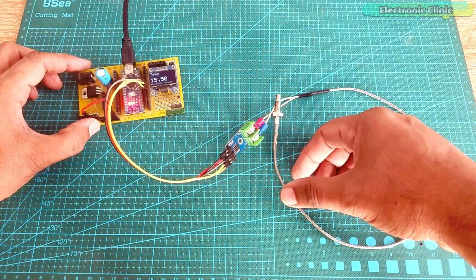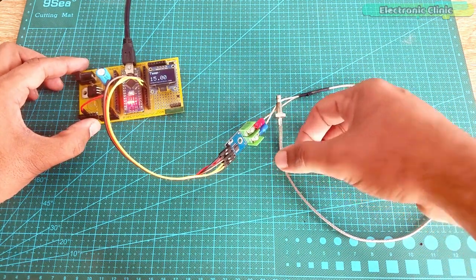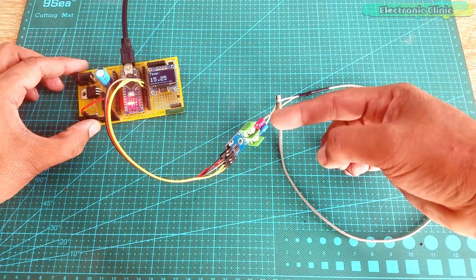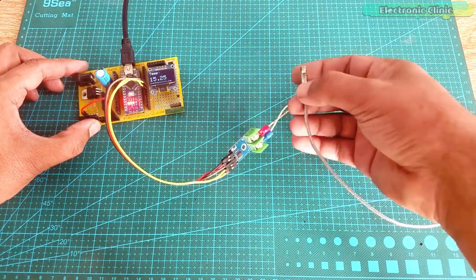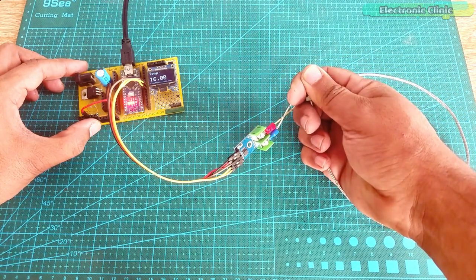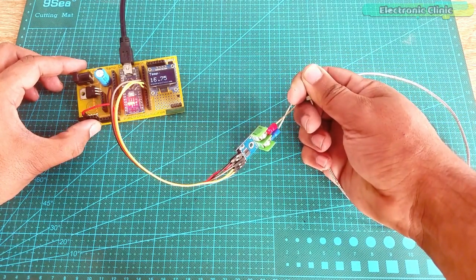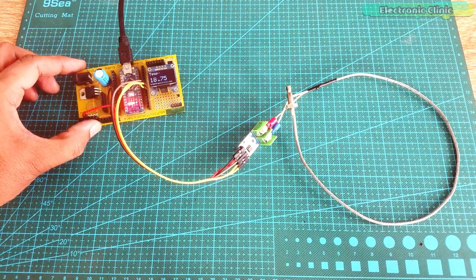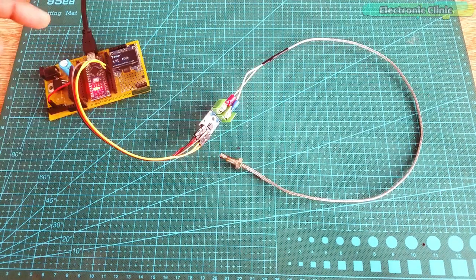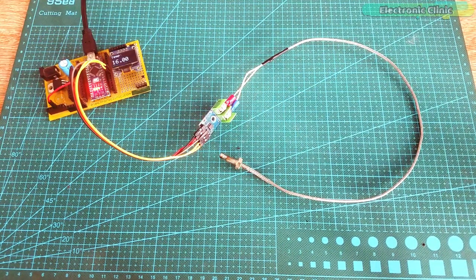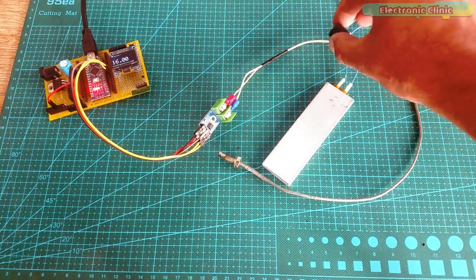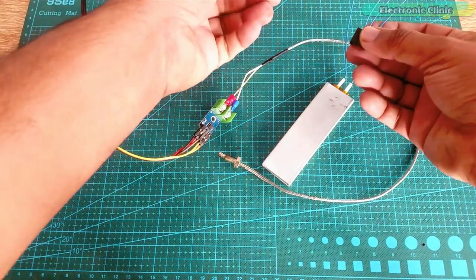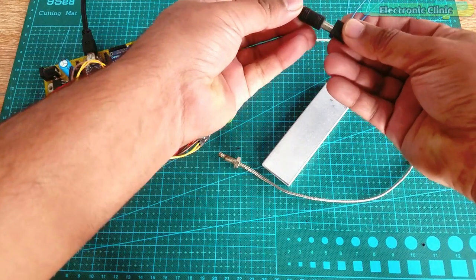Right now you can see the temperature is around 15 degrees. If I hold this sensor, you will see a rise in the temperature. You can clearly see the rise in temperature, so the temperature monitoring system is working great. You can see the current temperature on the OLED display module. Next, I am going to connect this heater plate with my 12V and 4A DC power supply.